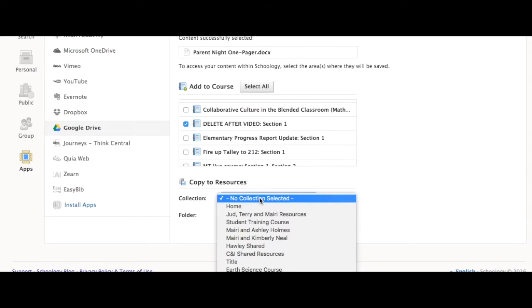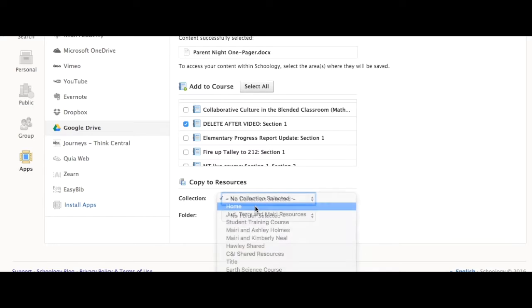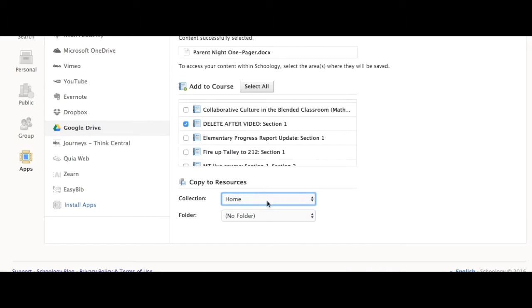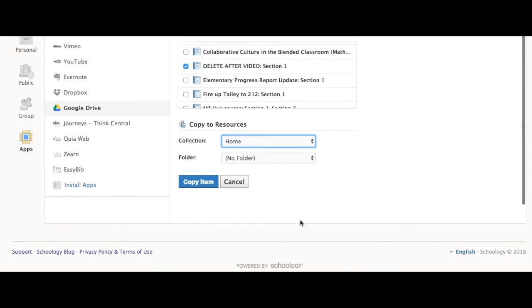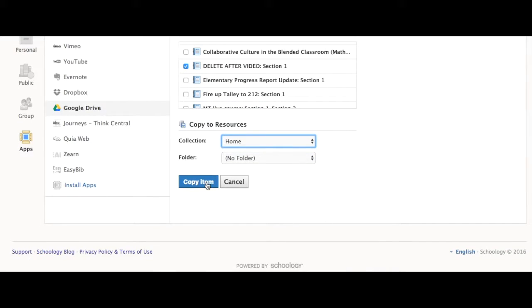You can also add it straight to your resources. Again, just select Copy Item.